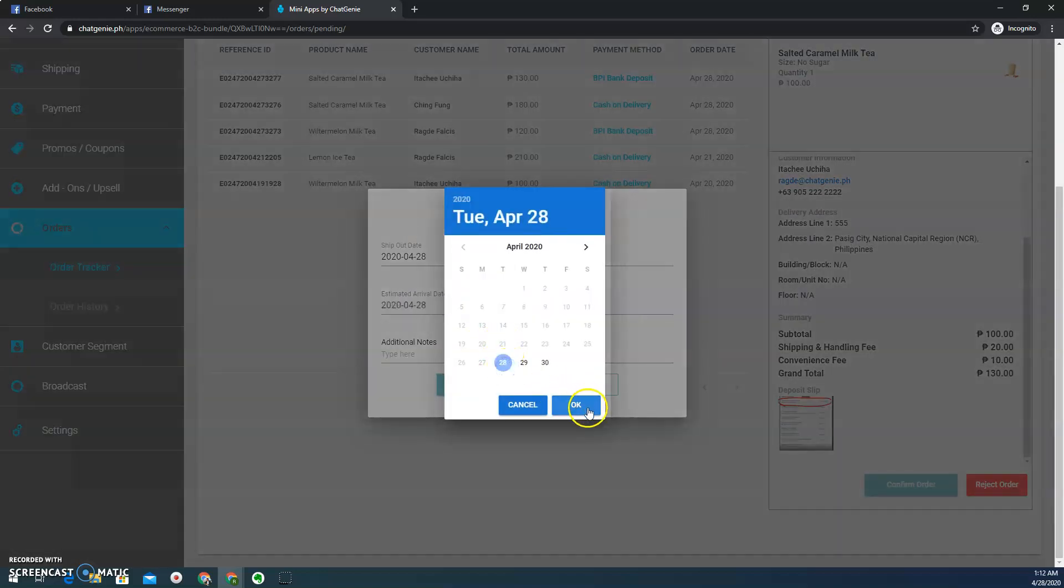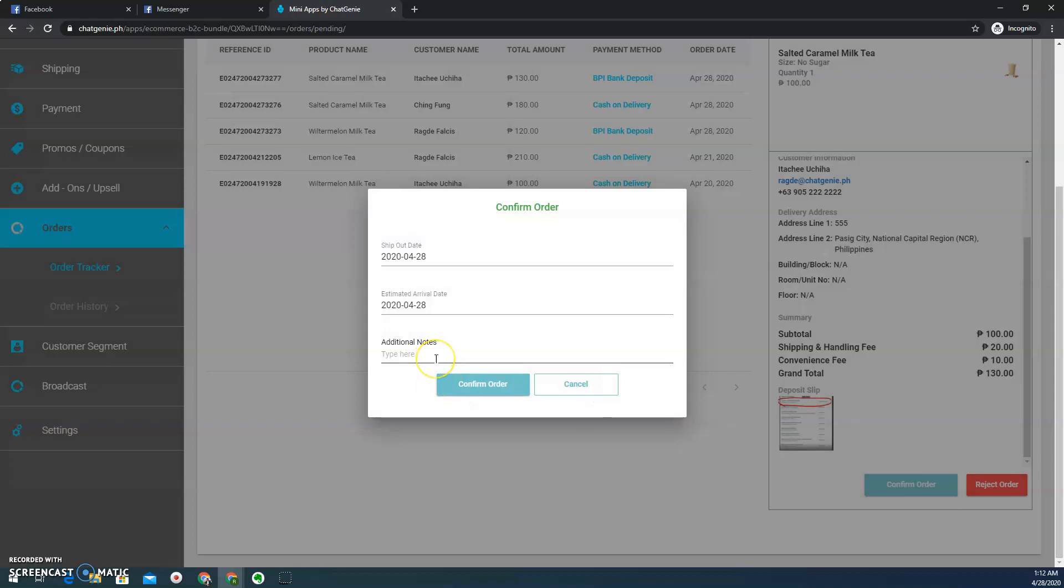Of course, it depends on your policy. Like for example, now we are in a lockdown and there is actually an imposed curfew. You can actually tell your customers that all orders beyond the operating hours will be processed the next day. So you can actually mention that on your collaterals or your official social media accounts. So here, I'll just put payment verified and then confirm order.